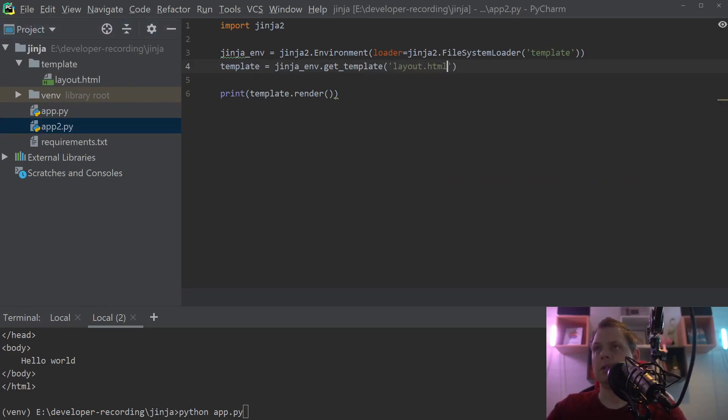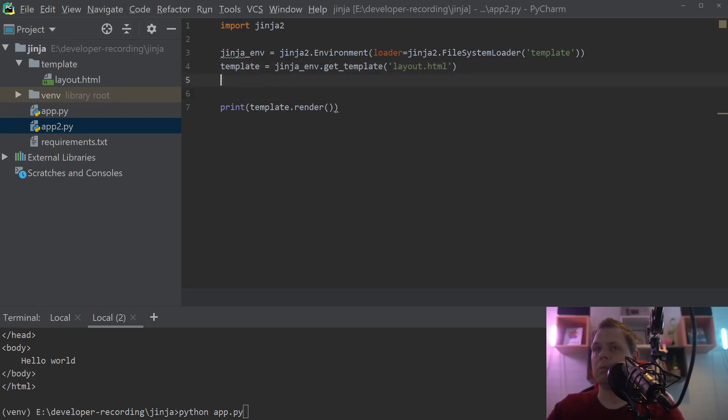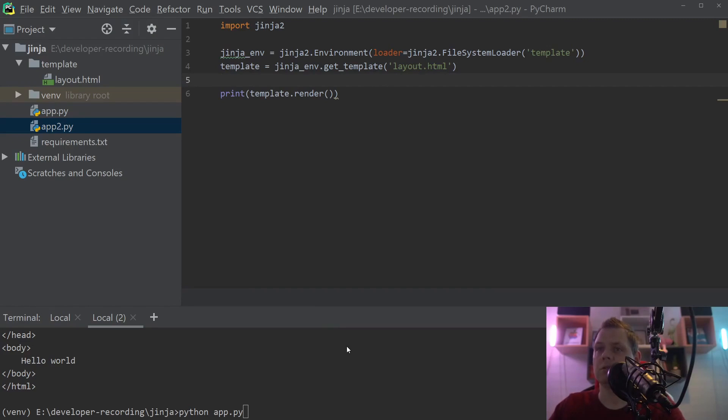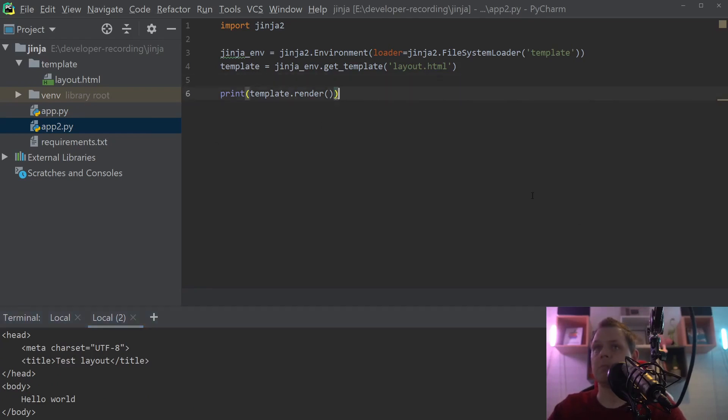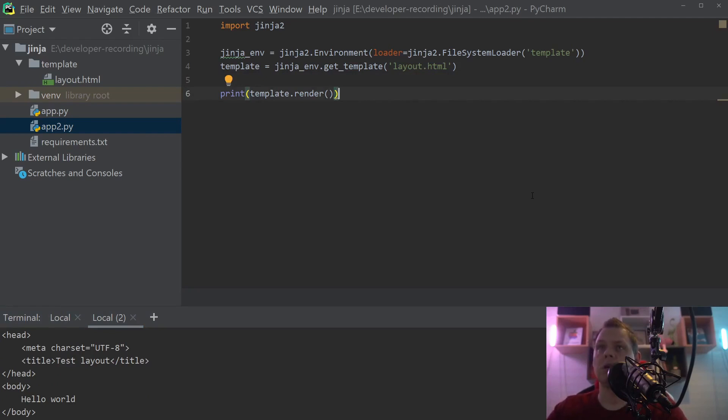Then we basically can run this code and we should be able to see the same code here. So that's perfect and yeah, that's it. Congratulations, you have learned how to create your own Jinja code.